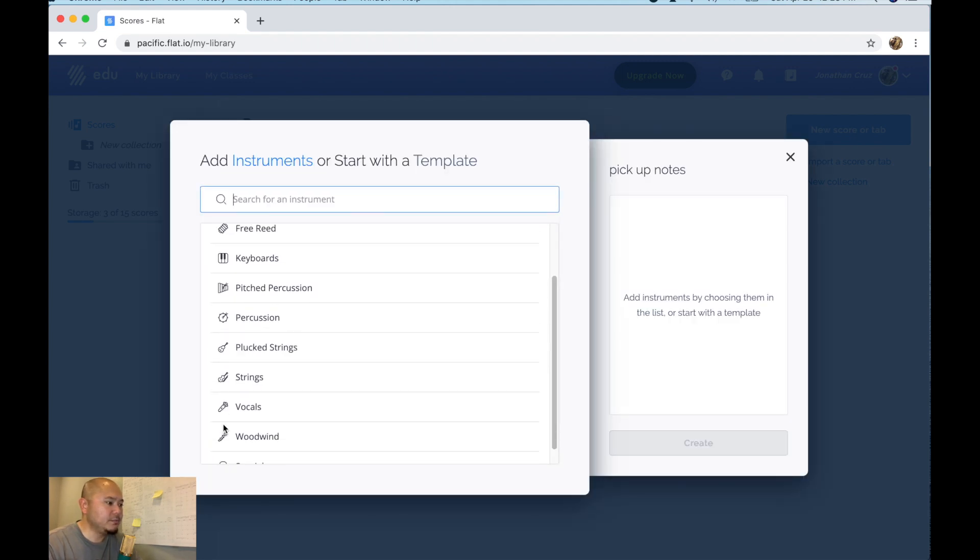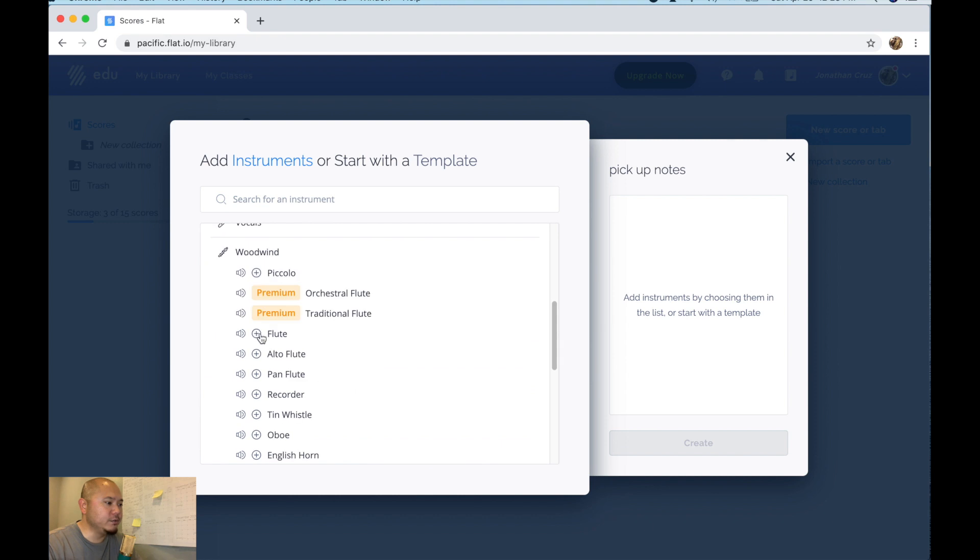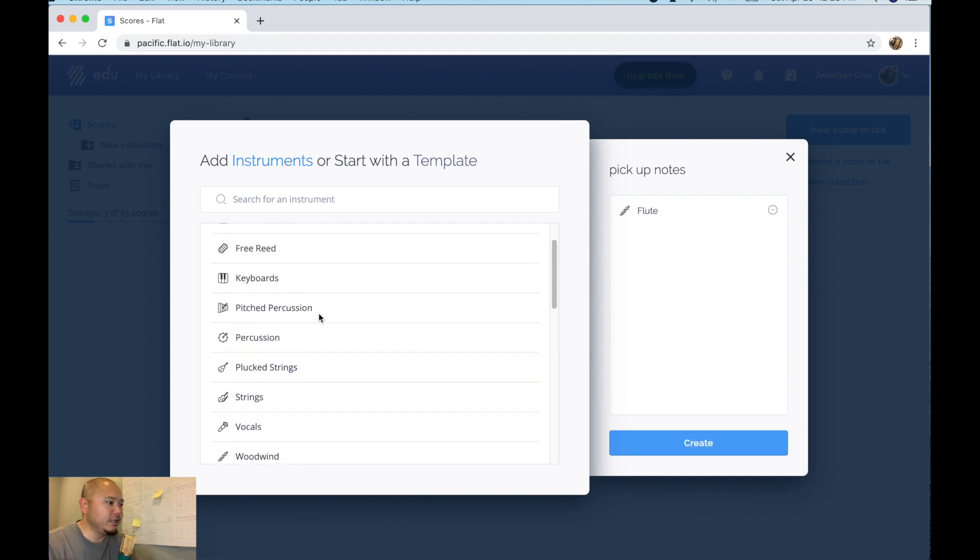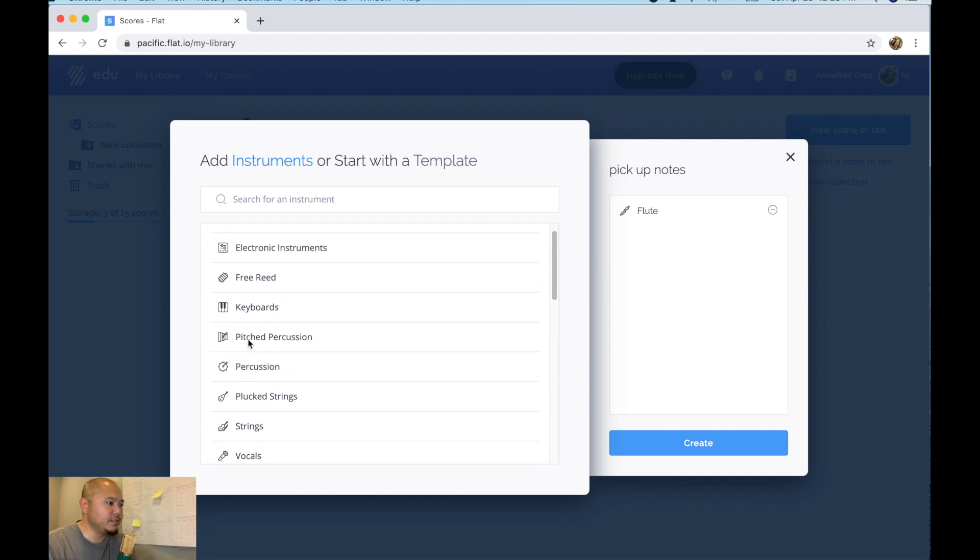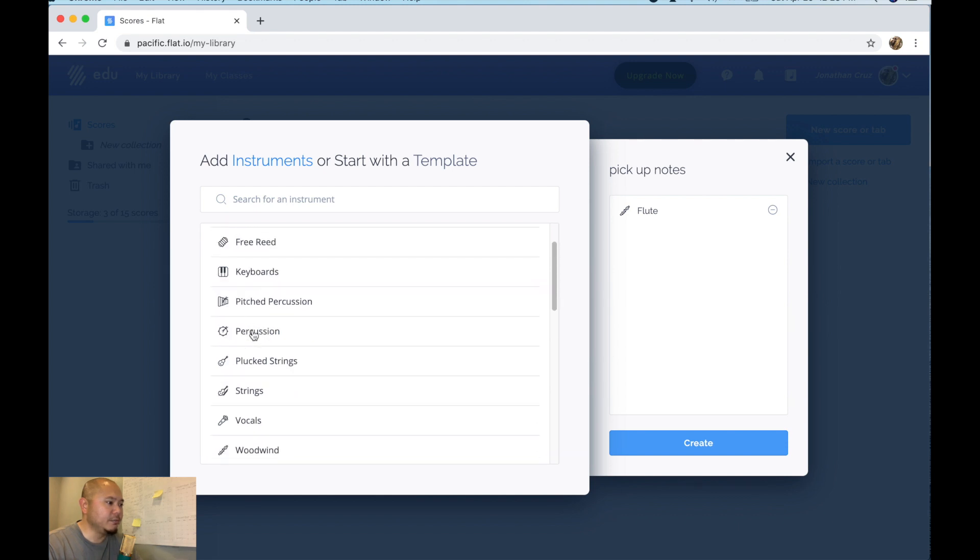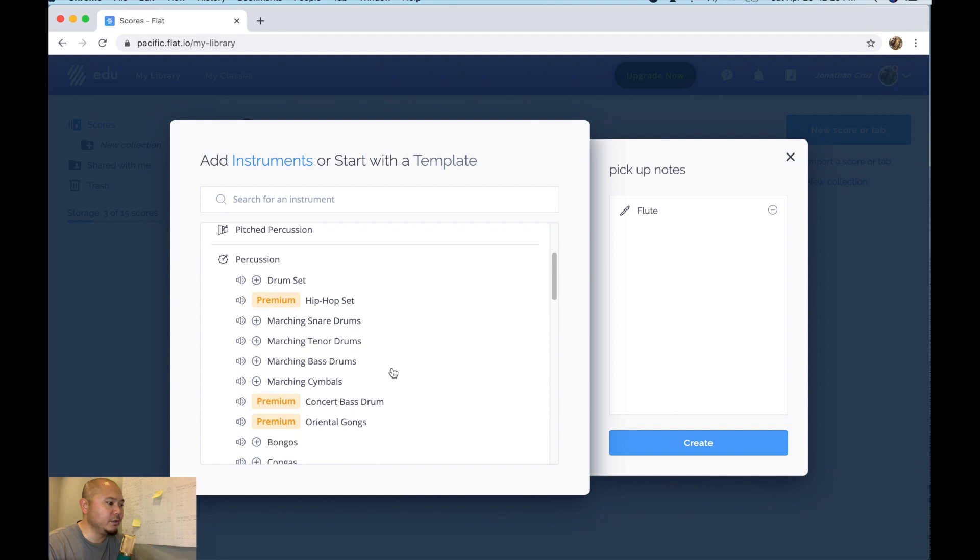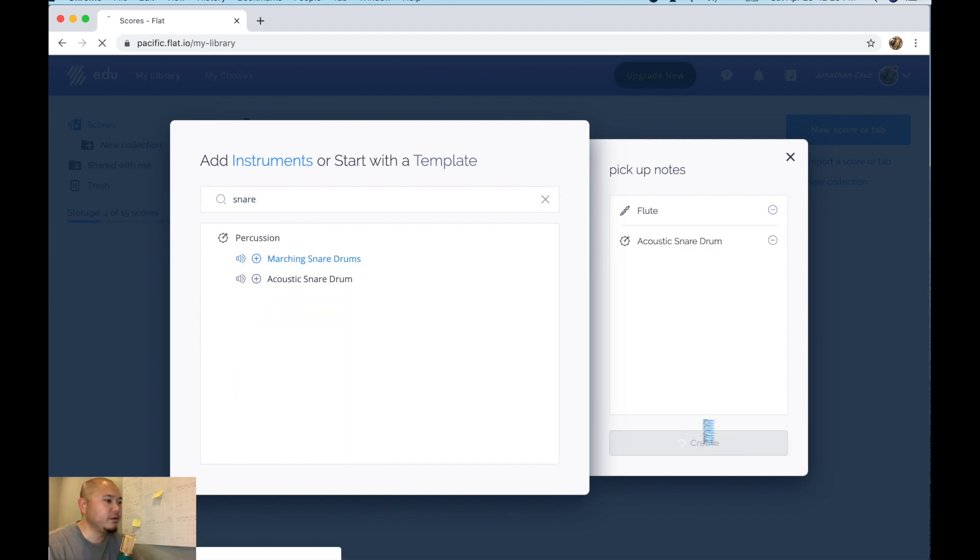Let's just do a couple of instruments only. Let's do a flute. Gets added over here in the right and then I know that percussion has a pickup note in one of the songs that we're doing. Snare drum. Acoustic snare drum. Okay click create.